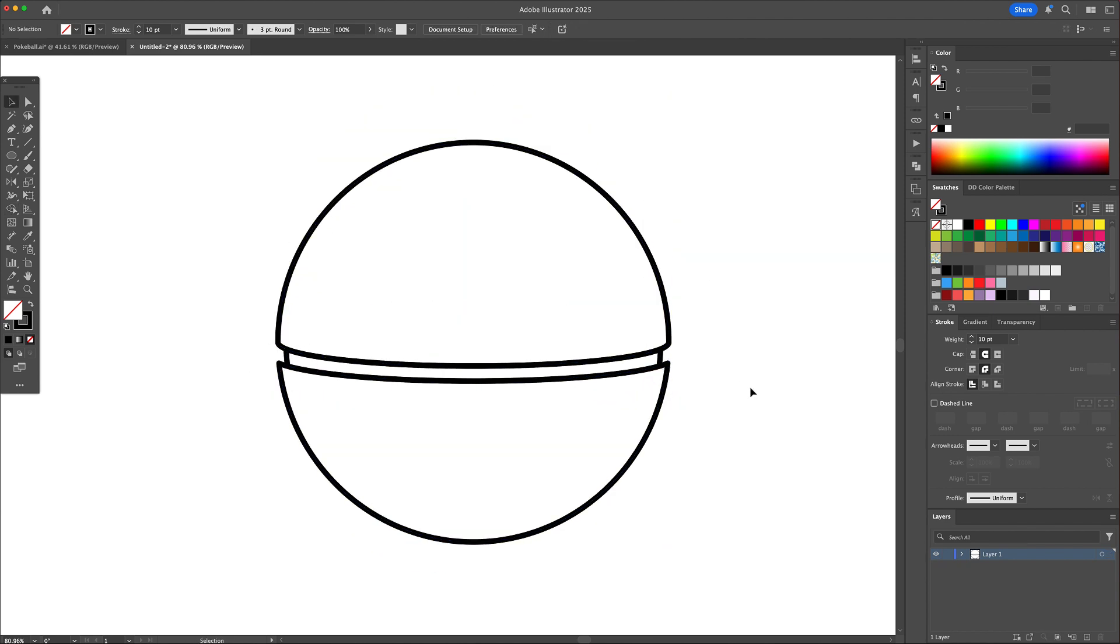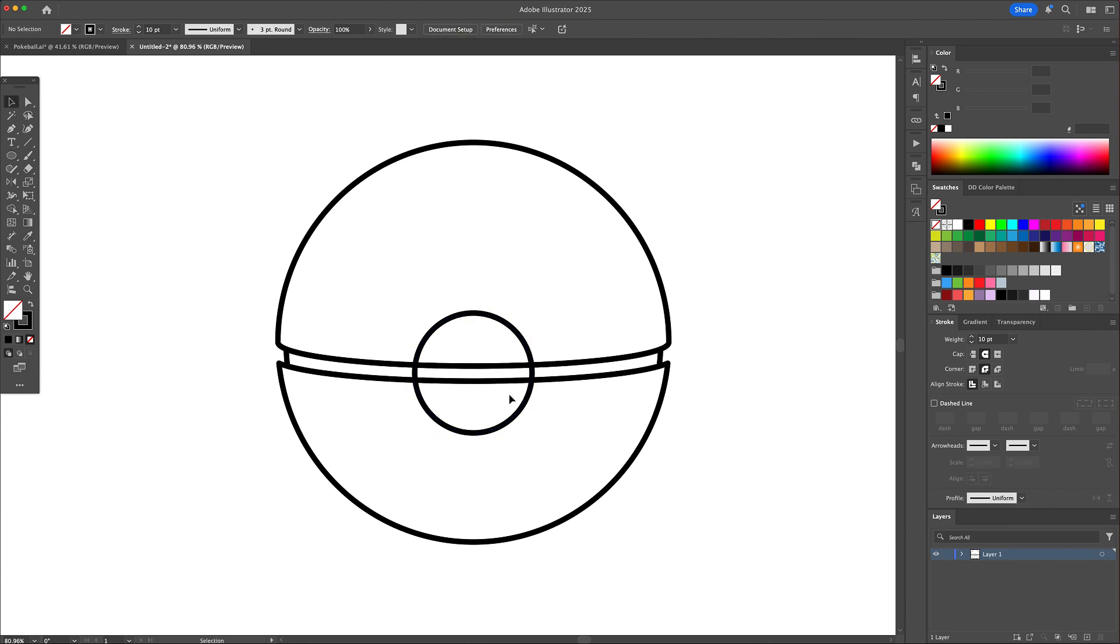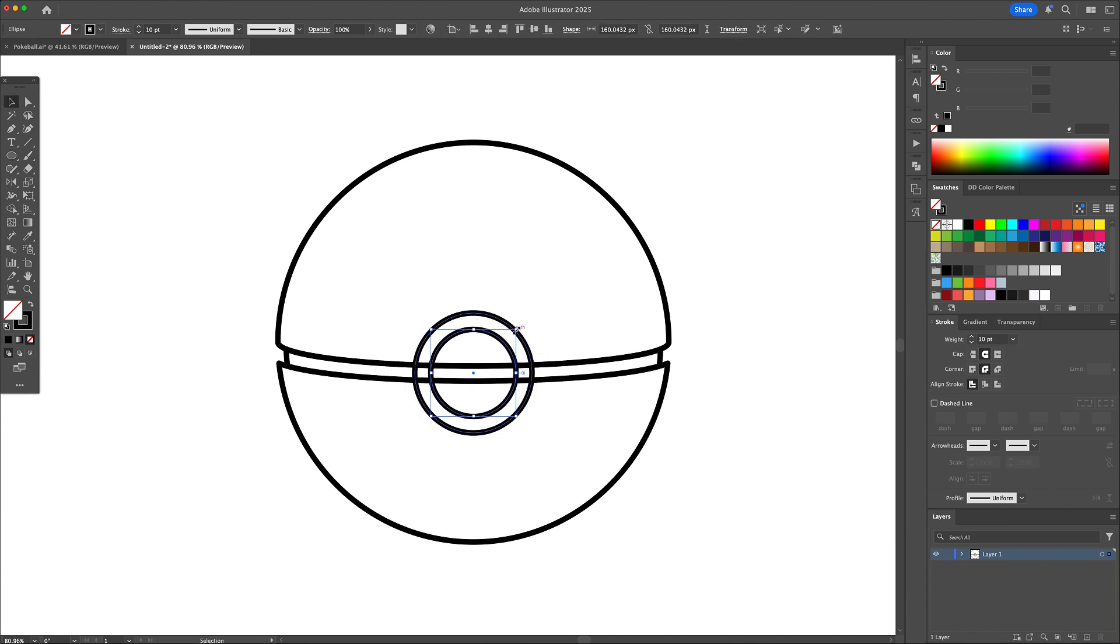For the iconic button in the center, use the ellipse tool to create a small circle. Draw two even smaller circles inside it for that inner detail.